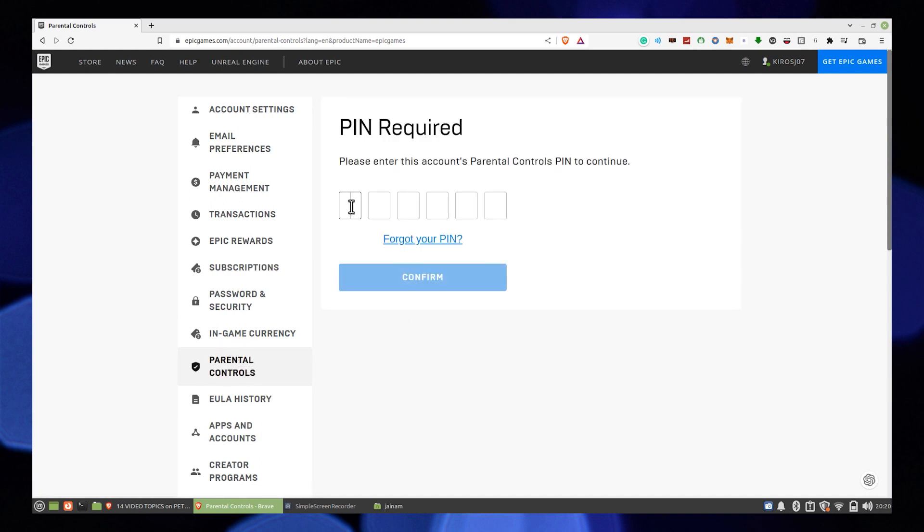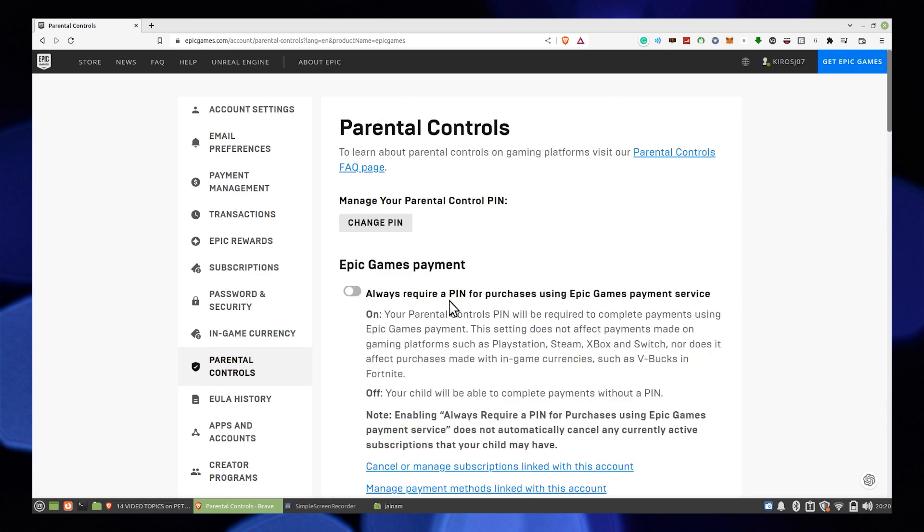Here, enter your account PIN to continue, then click to confirm.